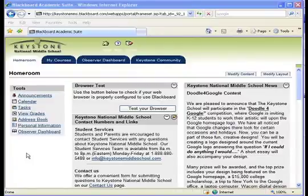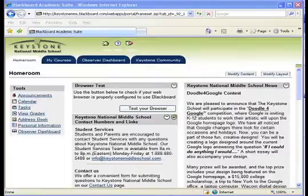Hello, parents. This is a short overview of how to use your Parent Observer account, which allows you to track your student's progress in their online courses.